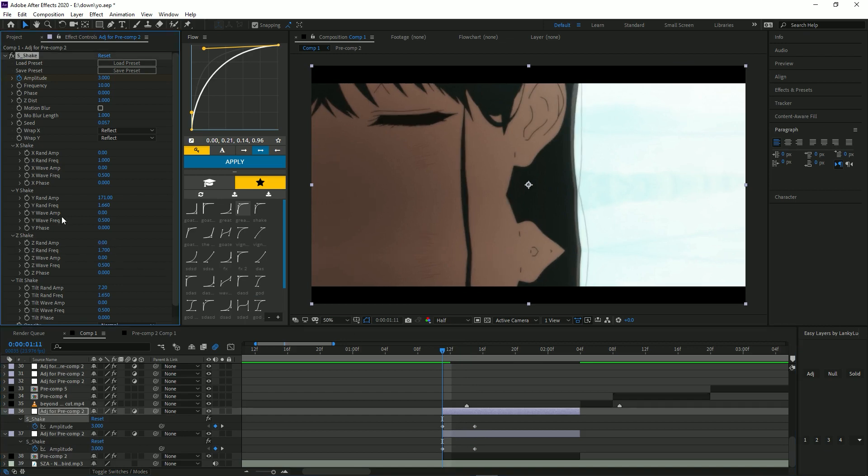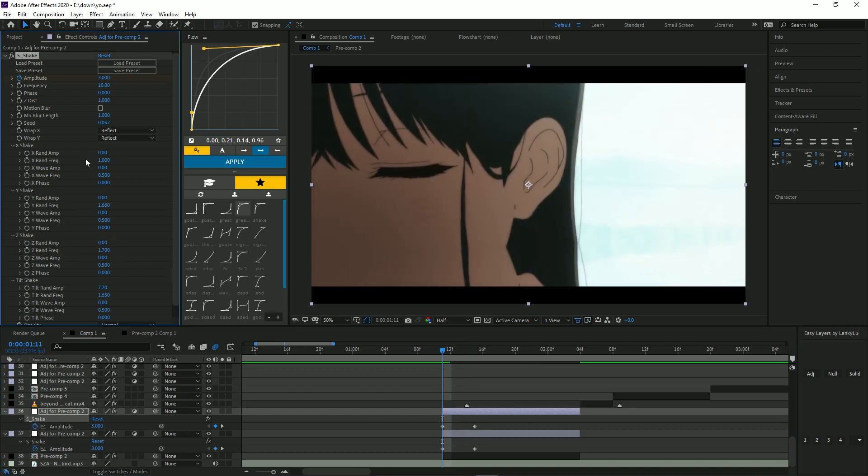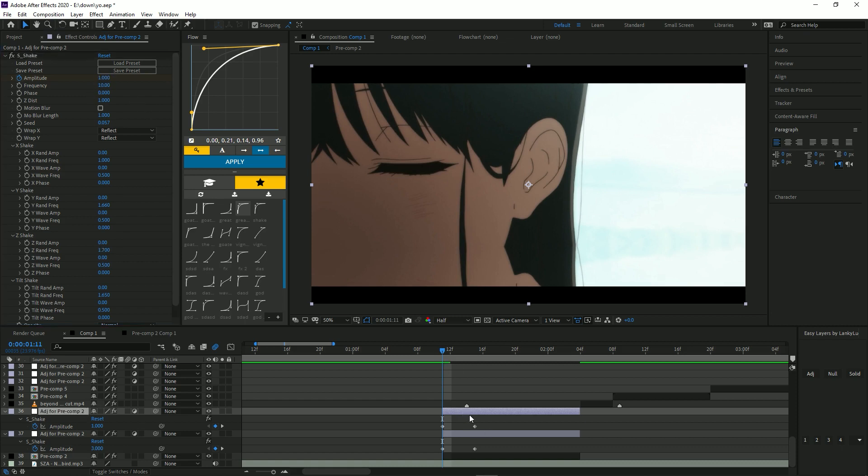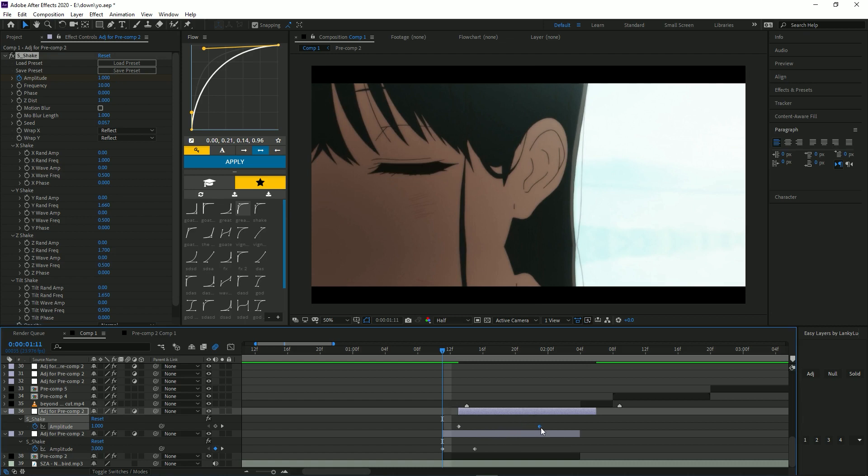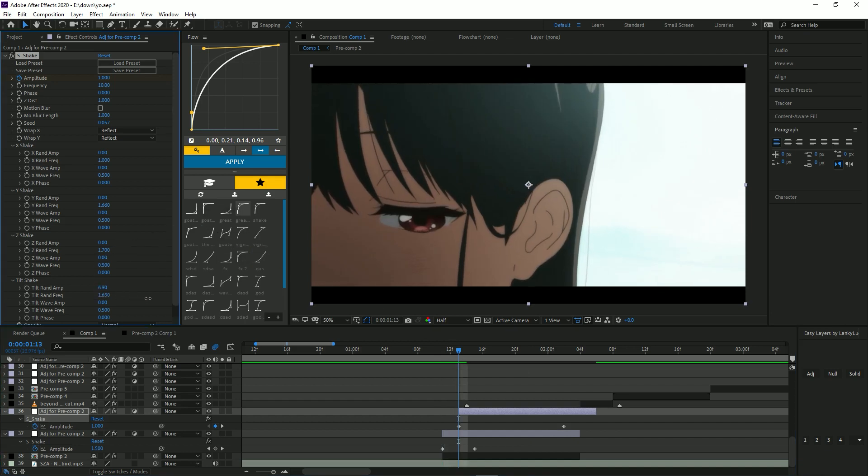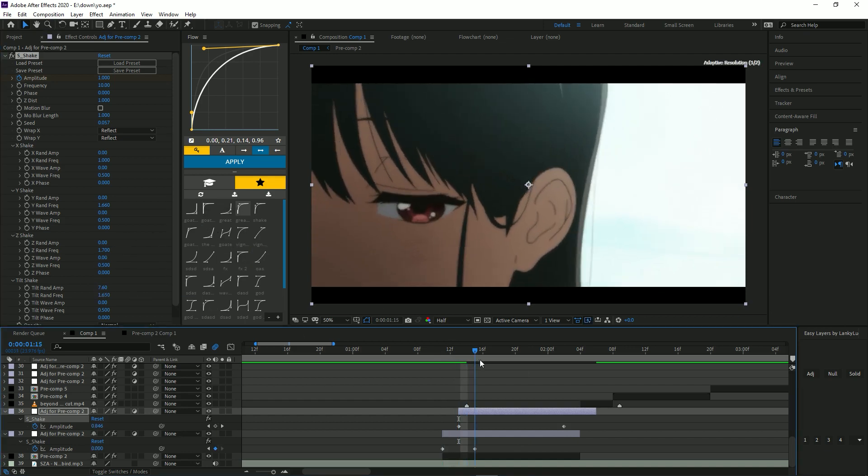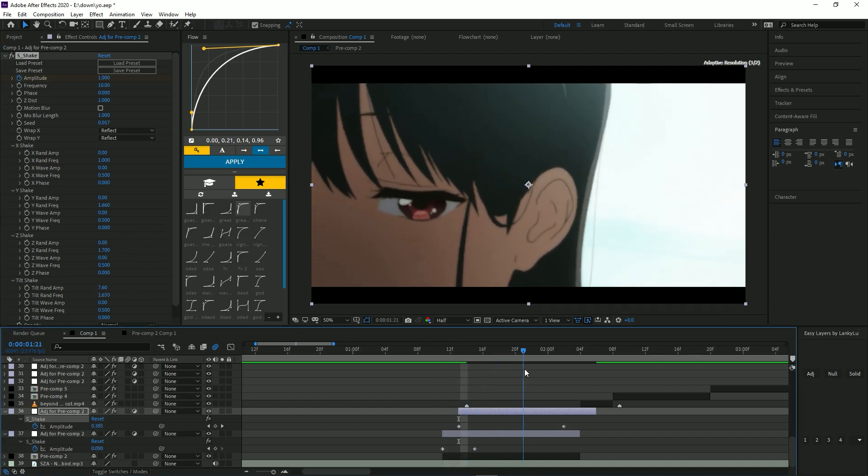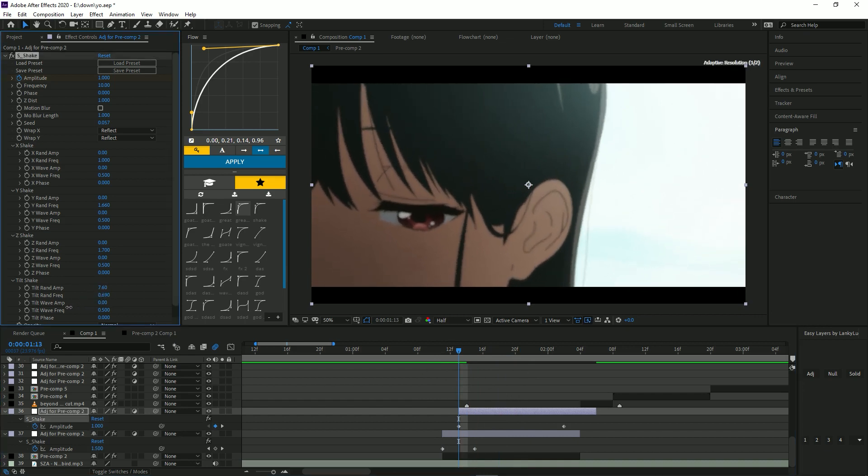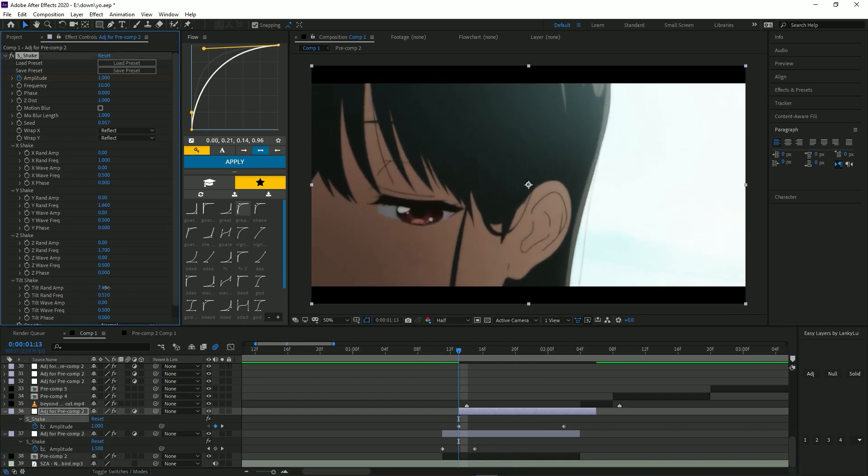We're going to put all those to zero and we're going to put the amplitude to one. I'm going to drag this over like two frames and we're going to increase this number here, increase this keyframe. We're going to increase the tilt shake so it tilts more like this, make this decrease, this increases.